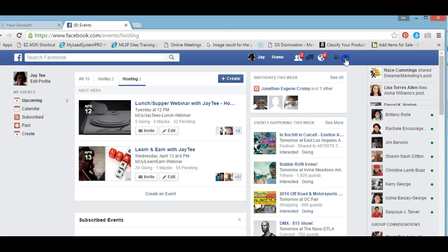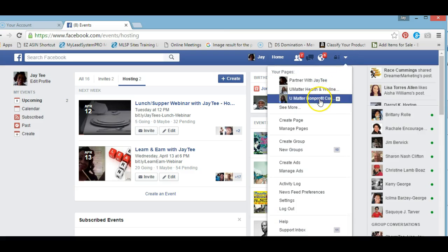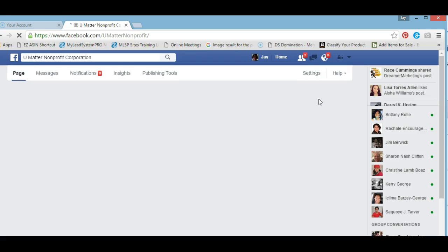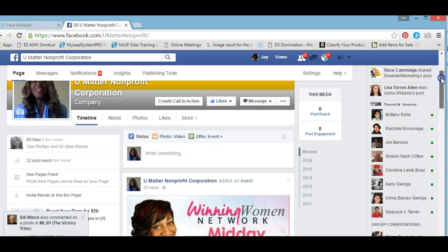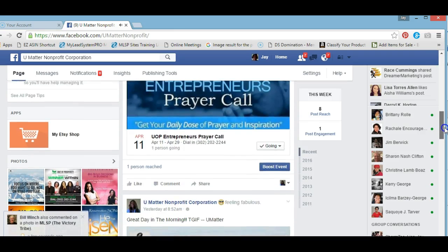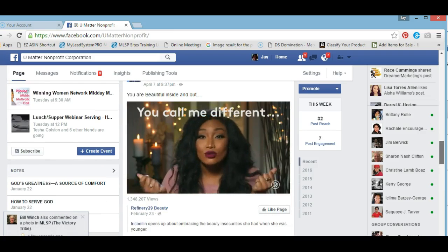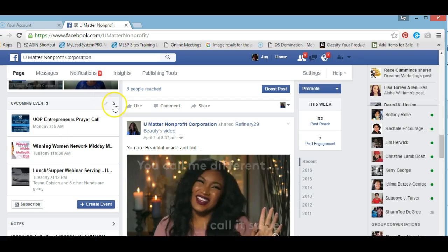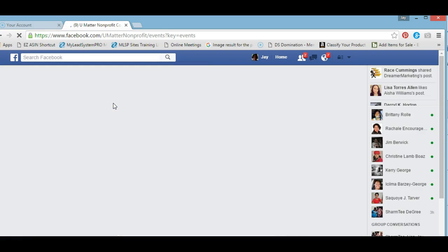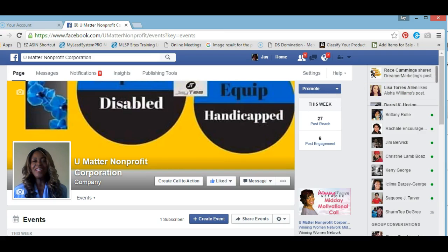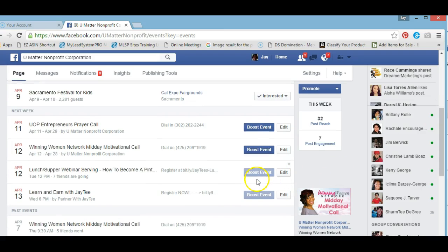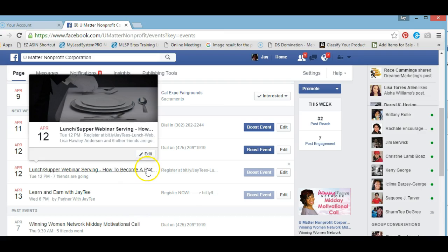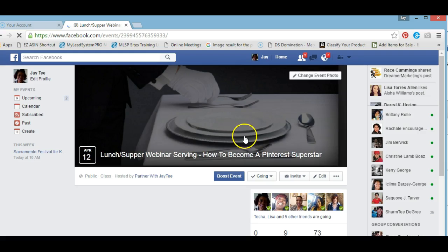If you want to share it from a public page or fan page, then you click on that particular page and scroll down to Events. Under Upcoming Events, it will show your upcoming events. The one I want to share is the lunch webinar, so I'm going to click on it to open that up.